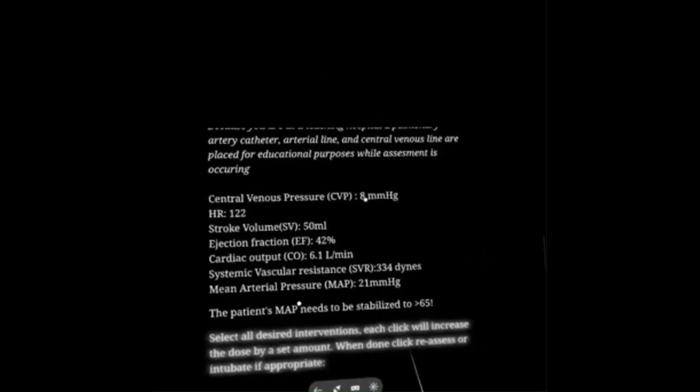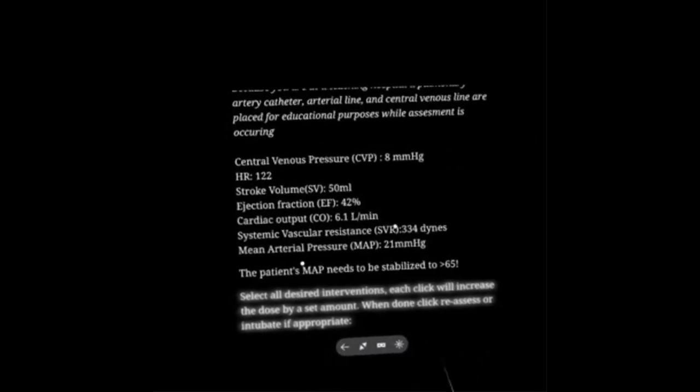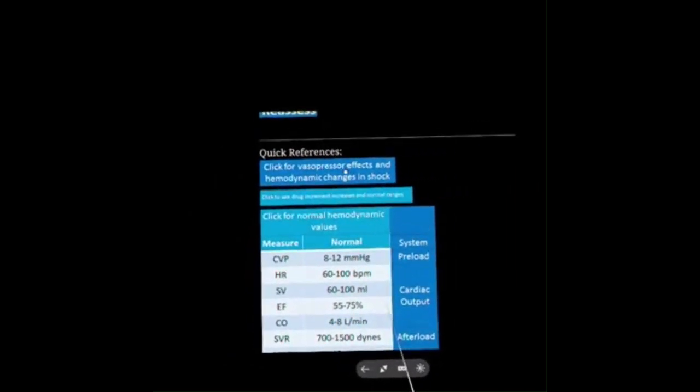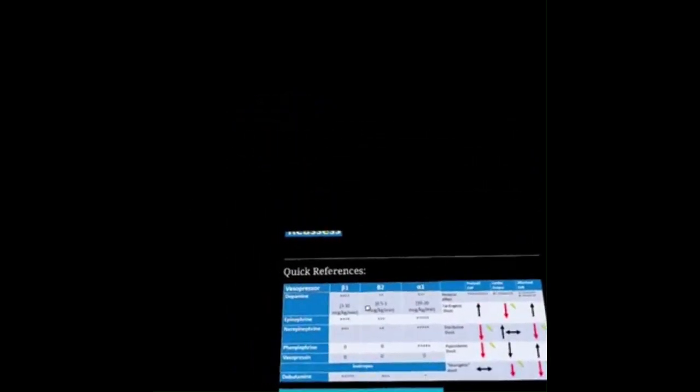Looking at our patient again: she has a low-normal preload, elevated heart rate, actually a normal cardiac output, and a low systemic vascular resistance. Checking the quick reference for vasopressor effects and hemodynamic changes in shock — I've got a low preload, low afterload, and high output. This seems like distributive shock. We need to get the patient's MAP to 65.